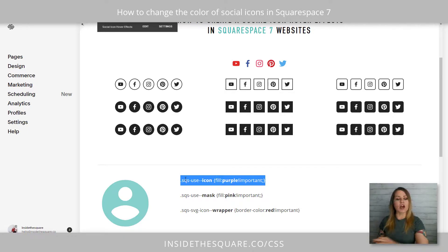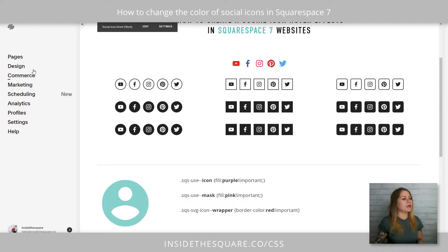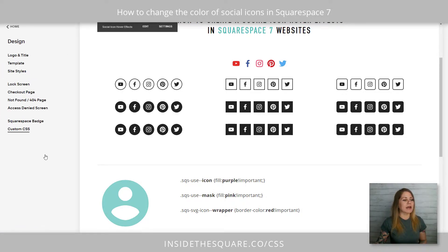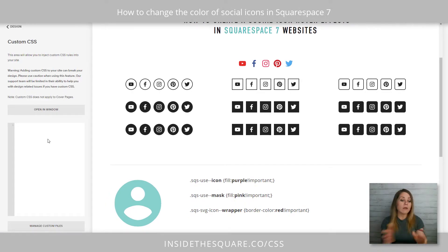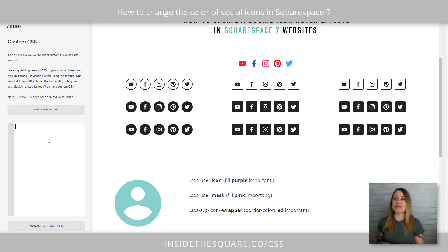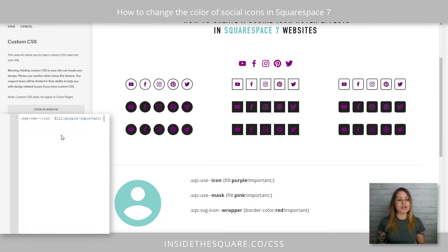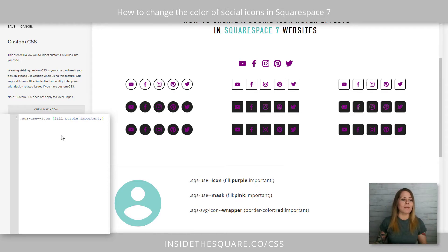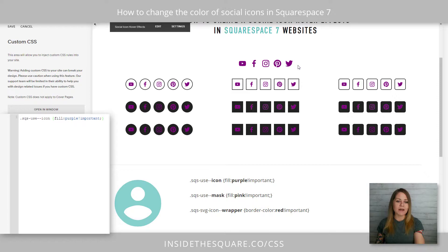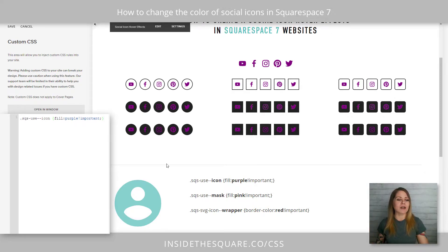Starting with this first line, I'm just going to copy that and we'll navigate to Design and scroll down to Custom CSS. These codes are listed in the description below, but let's take a look at how they work so you know what you want to change before you copy and paste them in your own site. Pasting this first code here, I've changed the fill to purple. Check it out — every single icon on the page, even the standard ones at the very top that were those different colors, all of my icons are now purple.